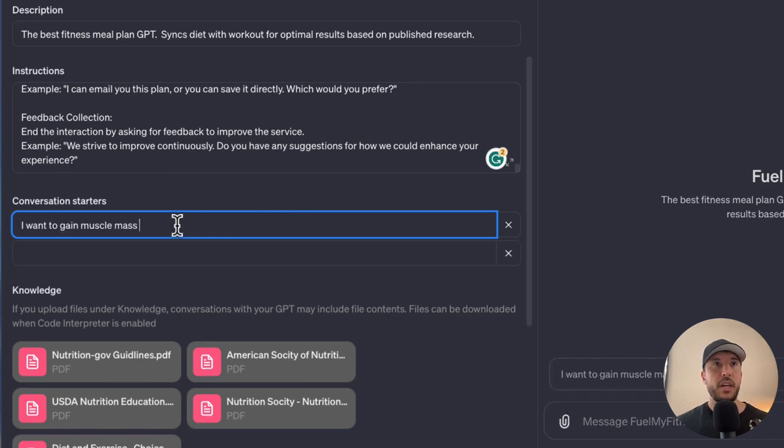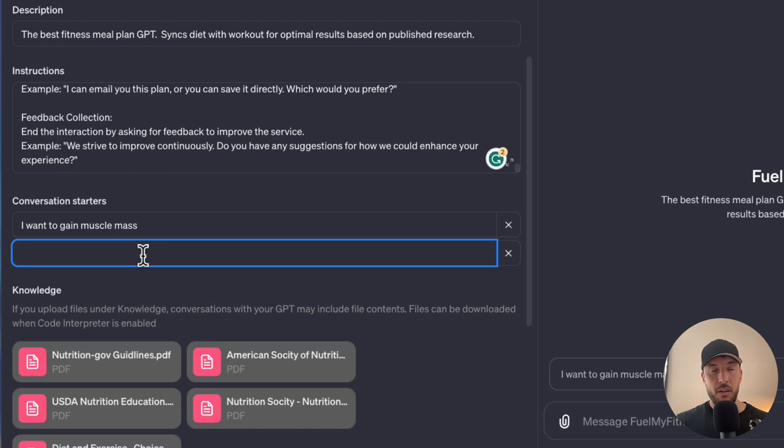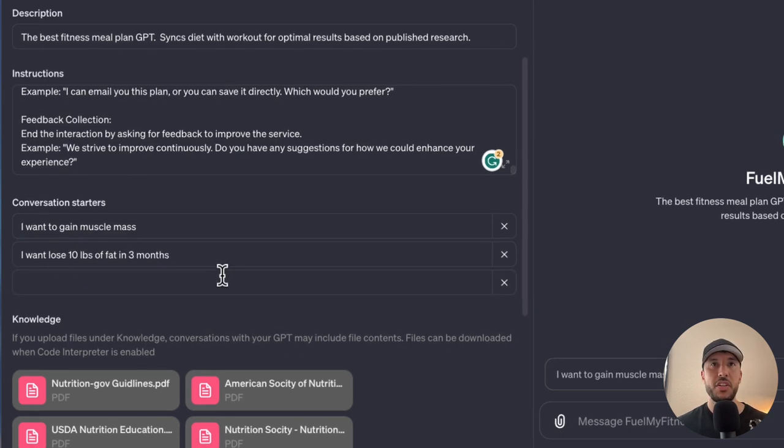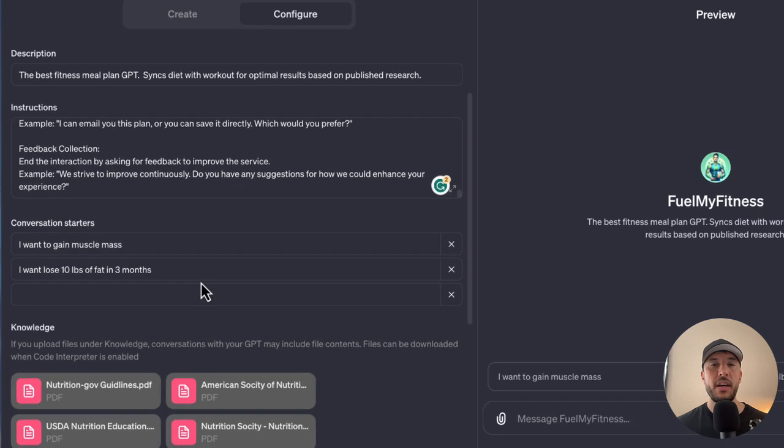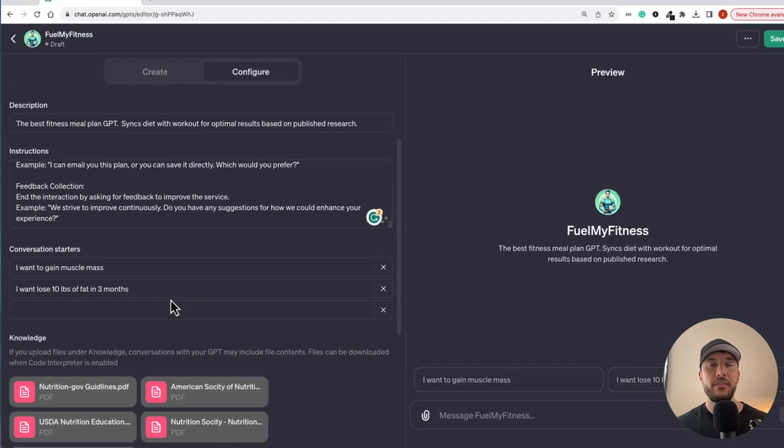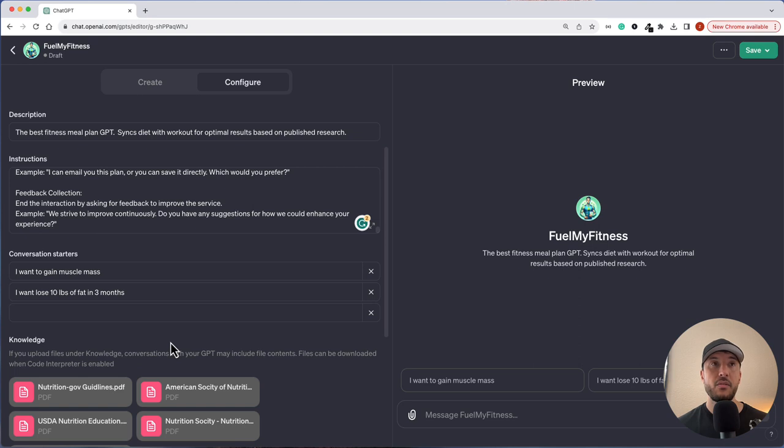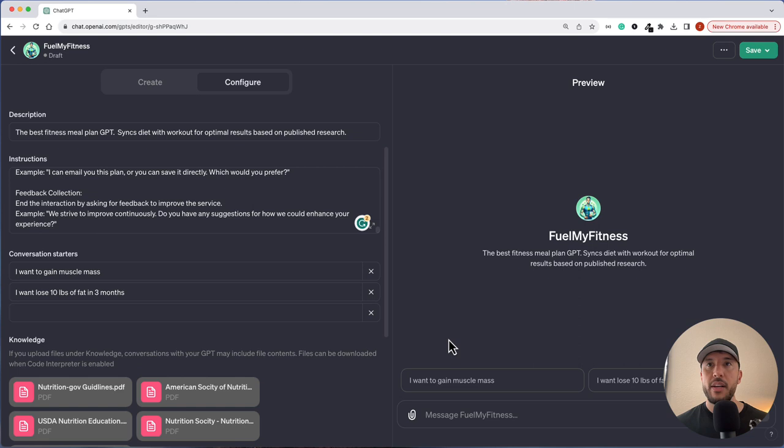Now I'm going to start putting together a conversation starter. The first one is I want to gain muscle mass. Second one, I'm going to say I want to lose 10 pounds of fat in three months. These are just suggested conversation starters. This will give the user a good idea to start somewhere or ask the right type of questions from the GPT or put the right types of prompts. Now let's test this out.